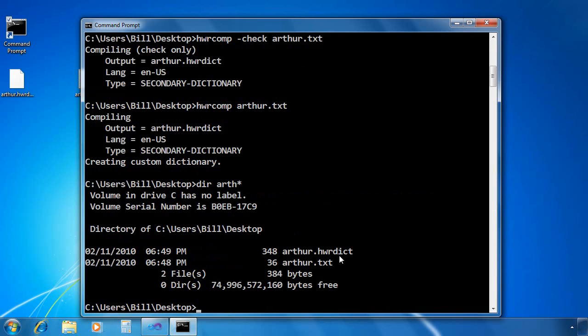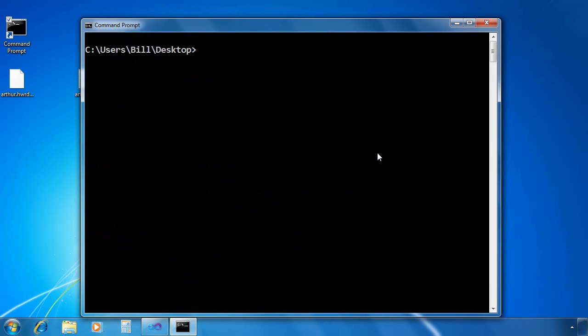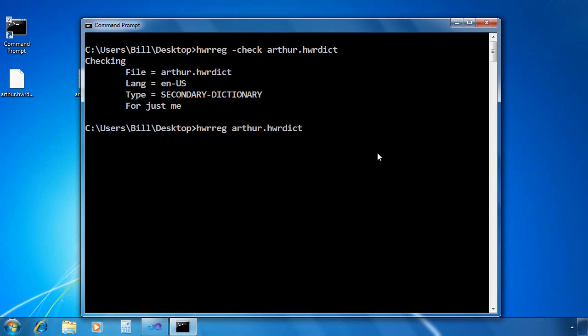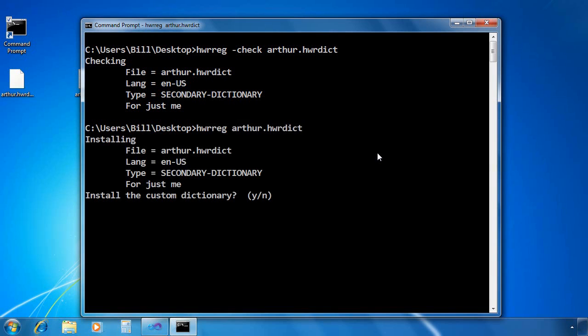Okay. So now I've got this hwrdict. It's a compiled dictionary with those two words in it. So now I can use the hwrreg utility. I can also use it to check the syntax of the dictionary, of the compiled version. Or I can remove the dash check option in order to actually install it. So I say yes to install.